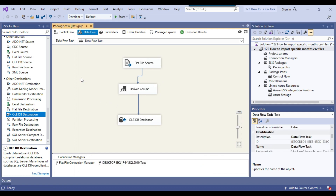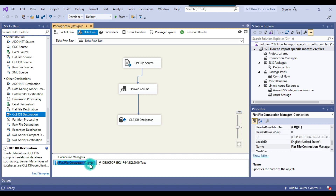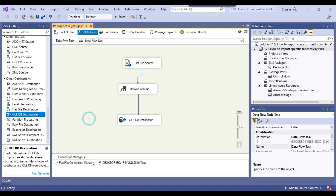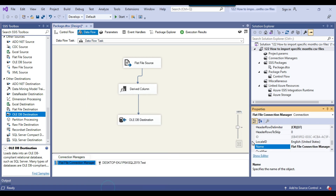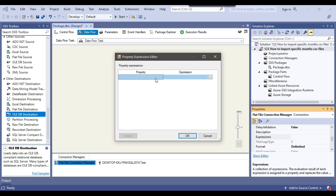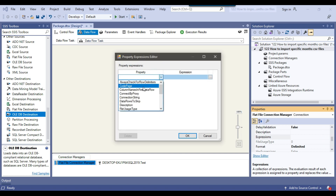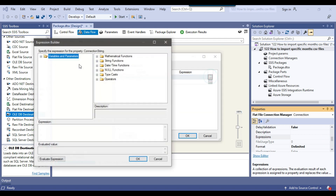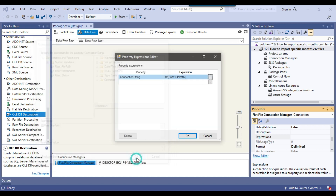The SSIS package is almost ready, but we need to make the Flat File Connection Manager dynamic. I'll right-click it, go to Properties, then Expressions, and set the ConnectionString property from the SSIS file path variable — because the actual file path value is stored in the ConnectionString property.